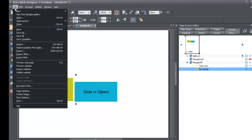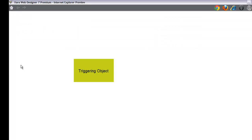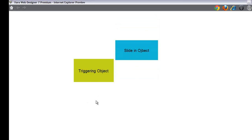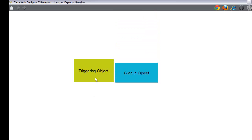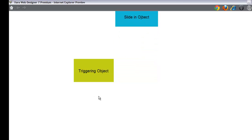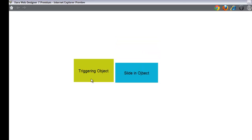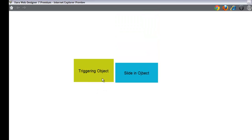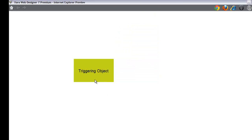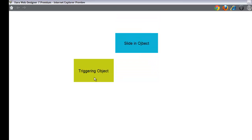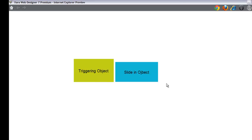Go to File > Preview Website, then place your cursor over the triggering object and watch what happens. You'll see that it slides in the sliding object from the top, just like we selected in the mouse-over properties. That's how you create a sliding effect.